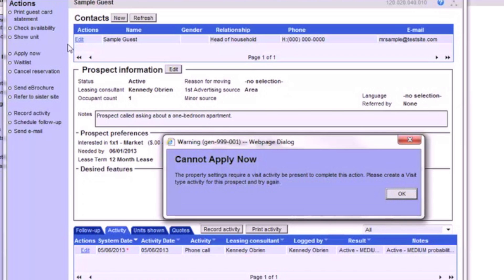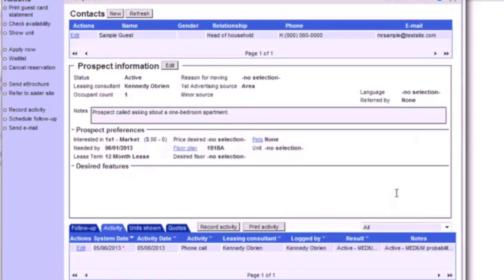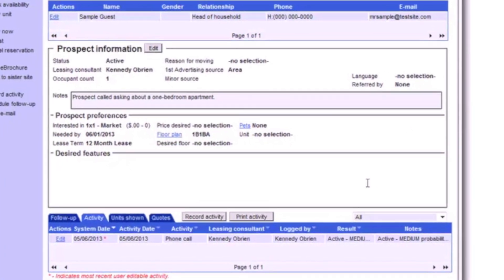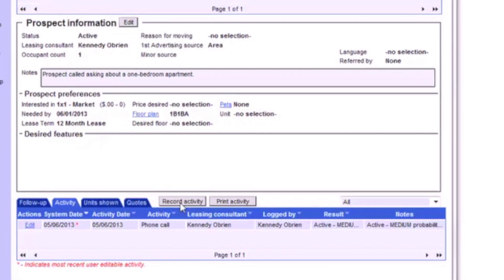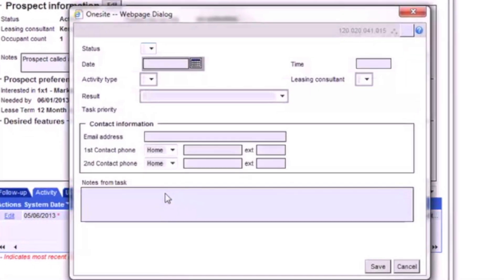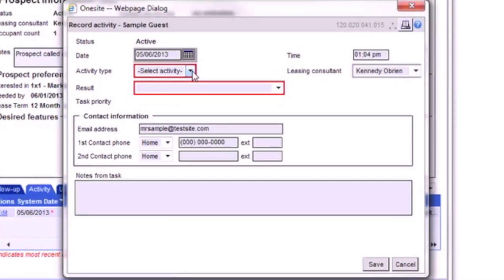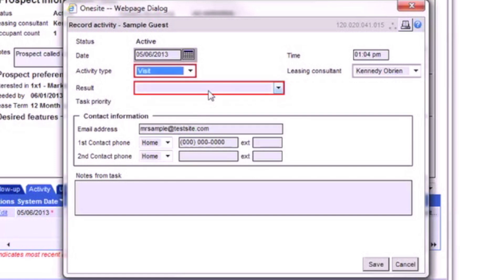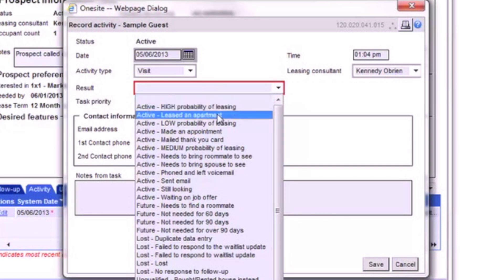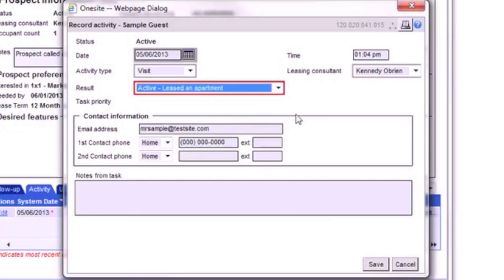Since he only has logged a phone call, he cannot yet apply for an apartment. There must be a visit logged into OneSite first. To record the necessary visit, simply click Record Activity and complete the form that appears. This Record Activity button is used to record any unscheduled follow-ups, such as another phone call from the same prospect or a walk-in tour from a prospect that is already in OneSite.